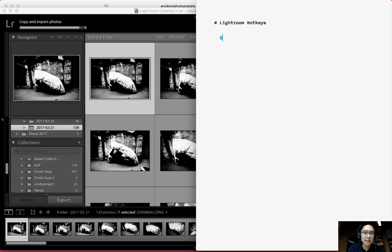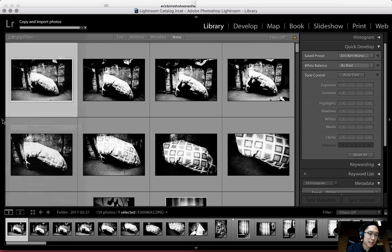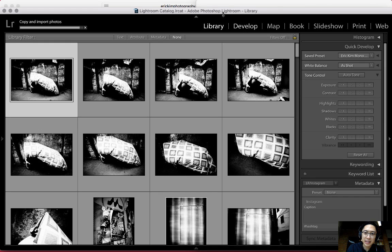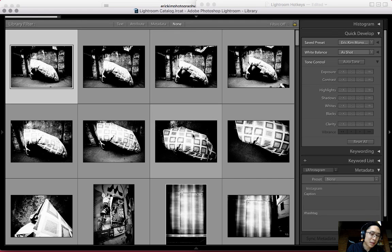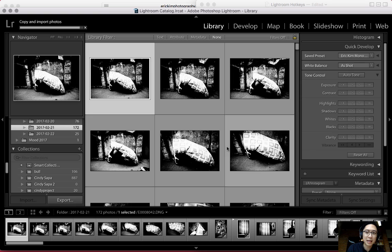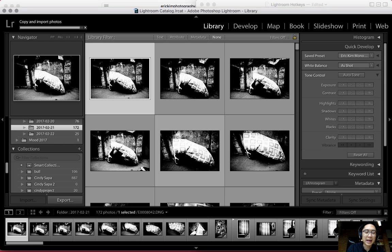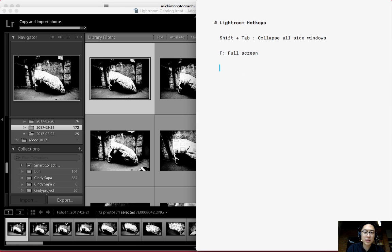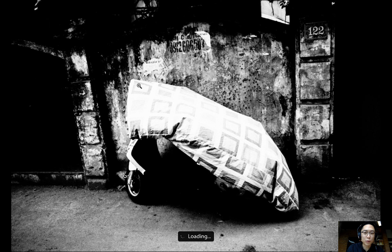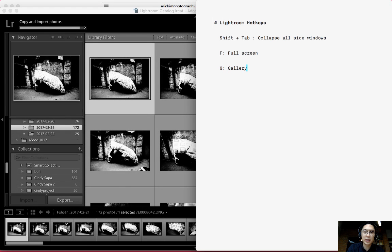The first hotkey I want to teach you is Shift plus Tab. This will collapse all side windows. You can see in Lightroom you can click the little arrows individually, but clicking these individually takes forever. If you're working on a laptop or smaller screen, just hold Shift and press Tab at the same time, and all the side panels will collapse. For full screen, the hotkey is F. To go back to the gallery or grid view, just press G — G is for gallery or grid view.